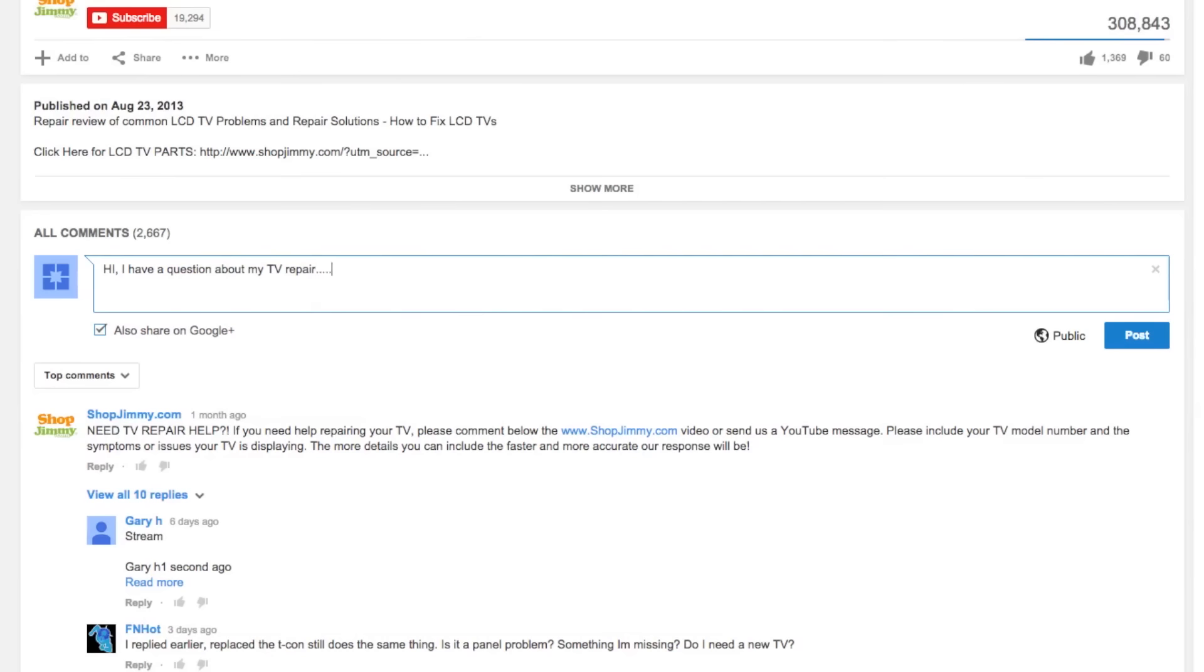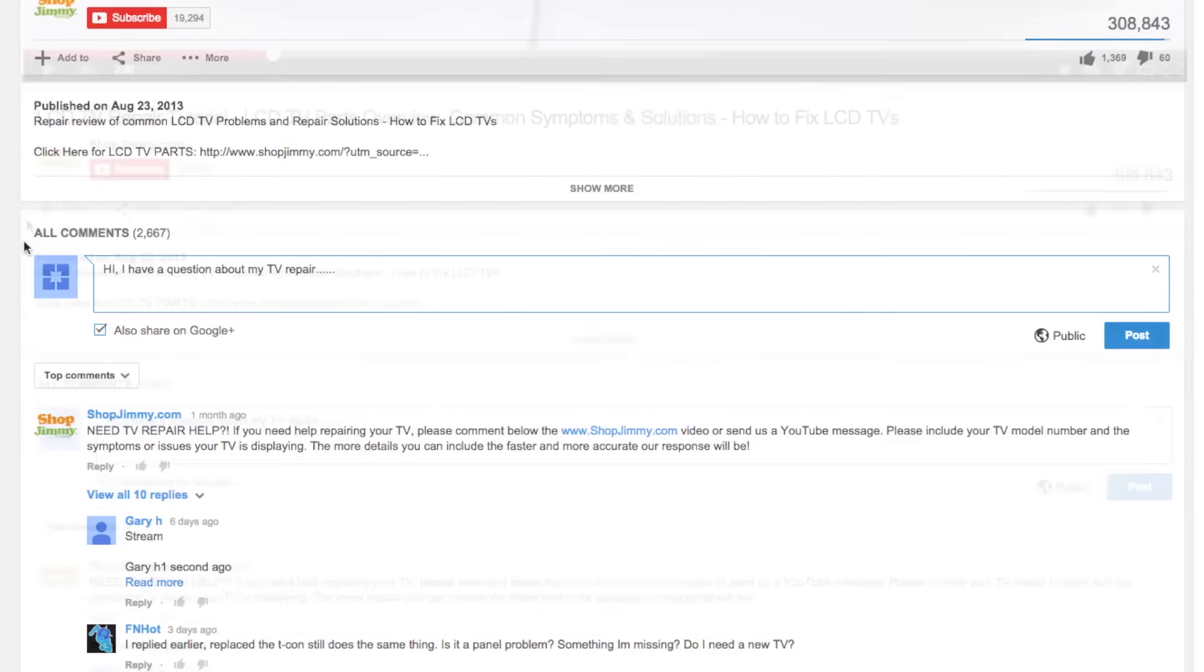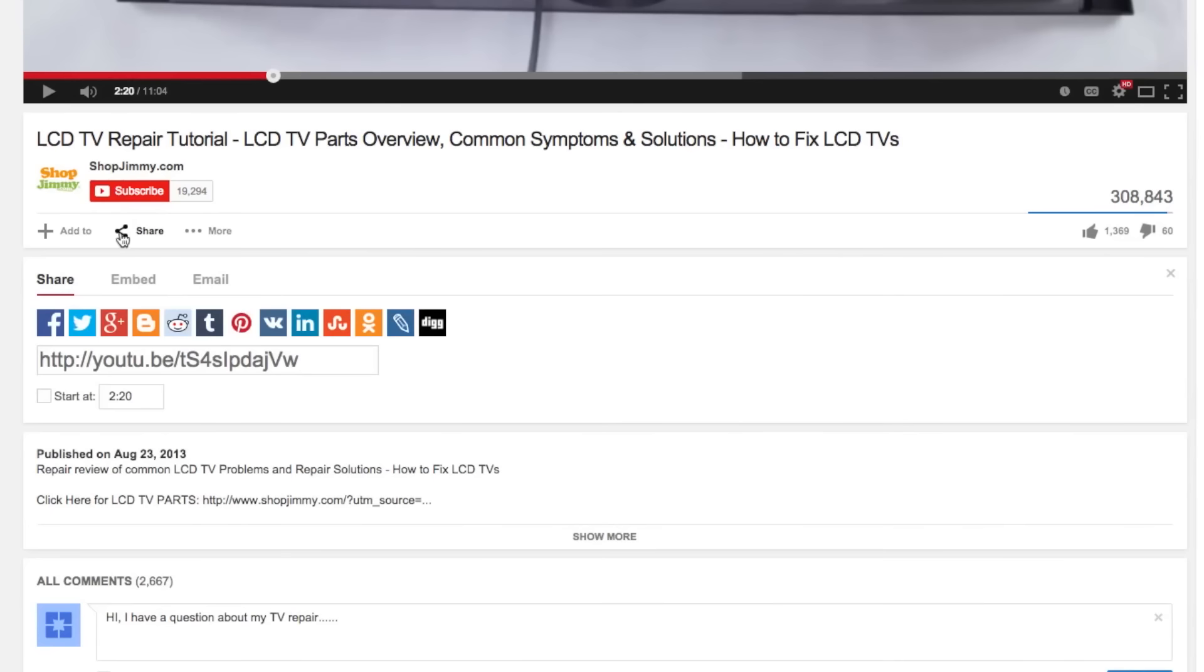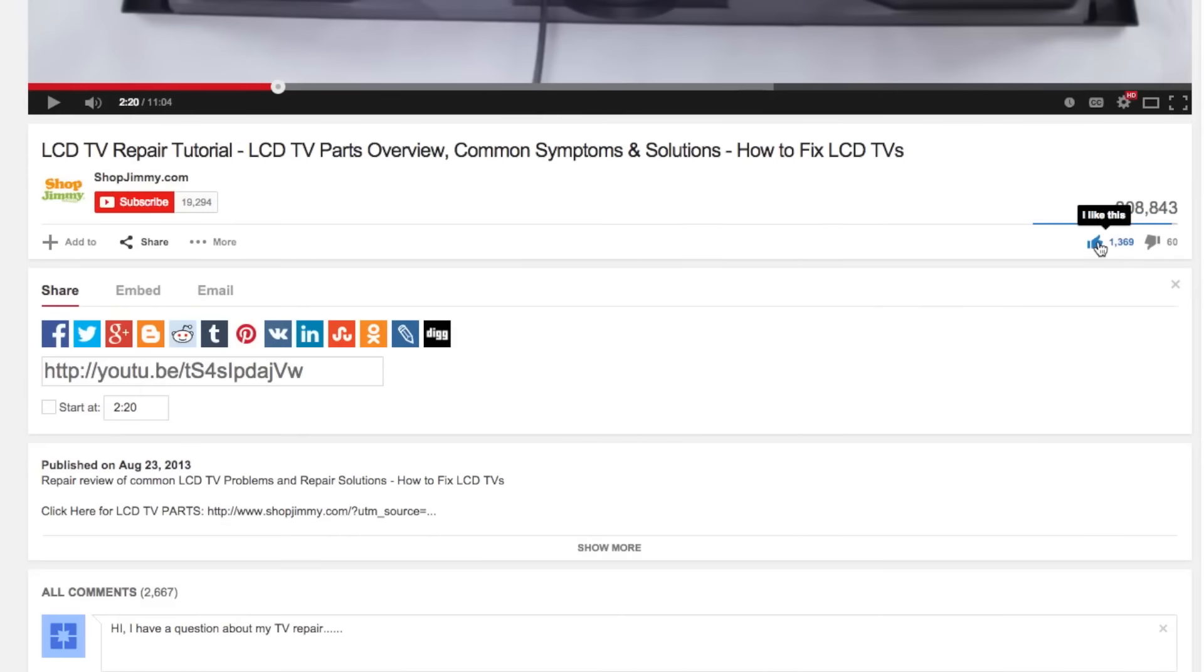We strive to learn and share new TV repair tips everyday. Subscribe to our YouTube channel and grow with us. Share our videos with your friends to help us spread the savings, and don't forget to hit that like button.